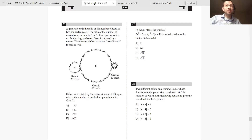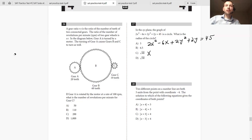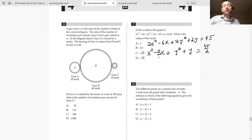The next question is a bit more complicated but uses the same approach — it asks for the radius of the circle. In this case, the coefficient in front of x squared is 2, so you need to divide everything by 2 first to make the coefficient 1. Starting from 2x squared minus 6x plus 2y squared plus 2y equals 45, dividing everything by 2 gives x squared minus 3x plus y squared plus y equals 45 over 2.